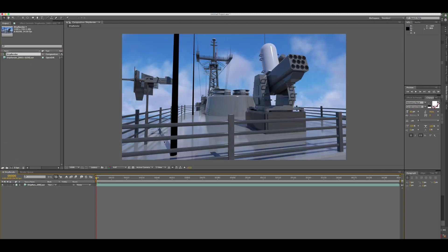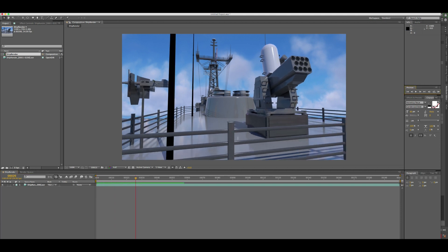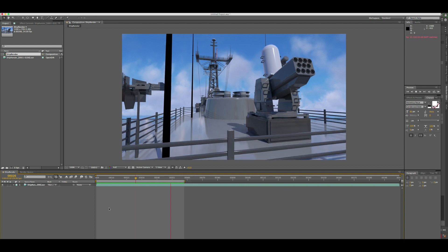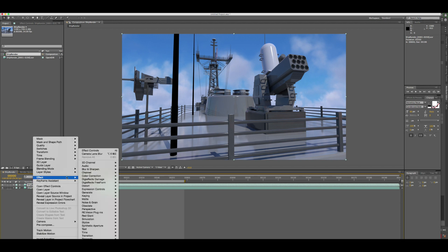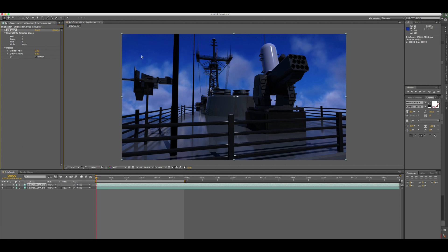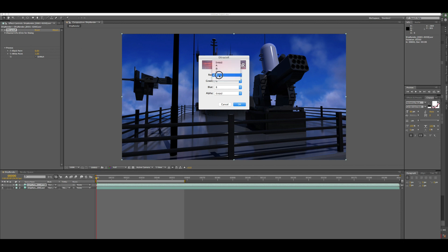Let's create a new comp with about 60 frames of this animation. To extract the z-depth, duplicate the layer with Ctrl+D, then right-click and go to Effects > 3D Channel > 3D Channel Extractor. Click on it — this will extract the z-depth information. For each channel (red, green, blue), click on the channel option and select Z. Set all three channels to Z pointing to the z-depth. The alpha you can leave as-is. Click OK.